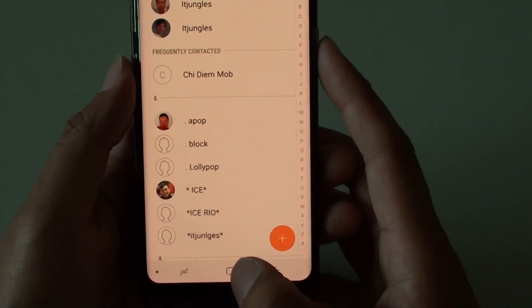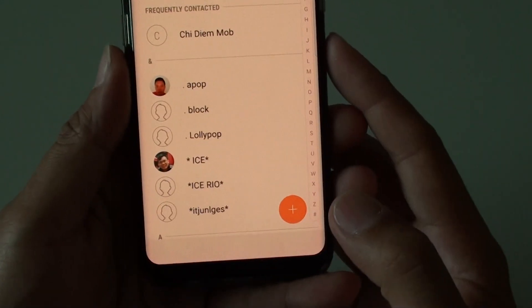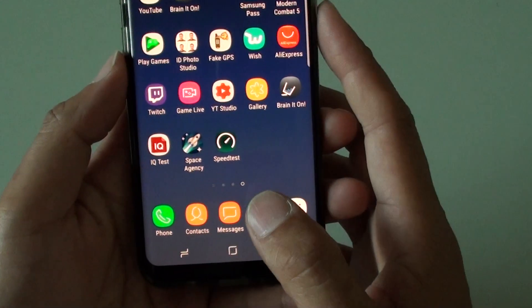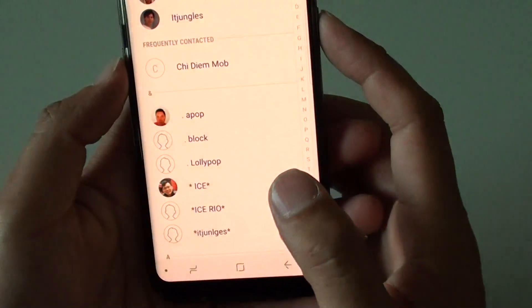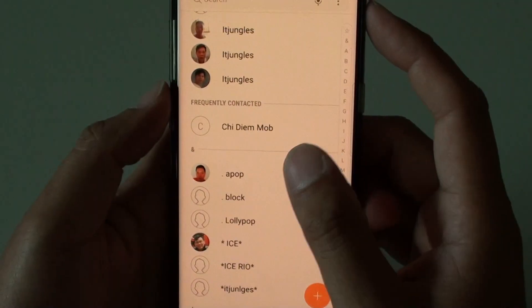First, tap on the home key to go back to the home screen and tap on Contacts. This will launch the Contacts app.